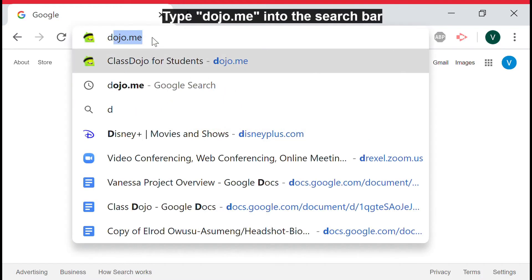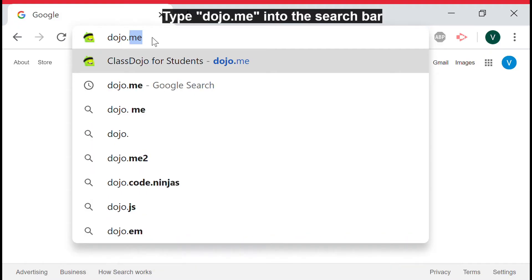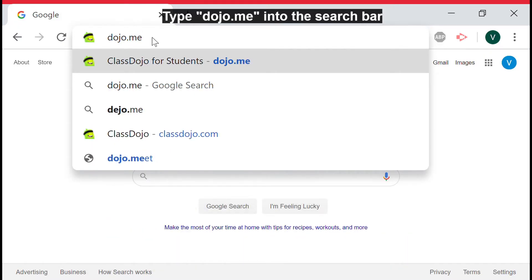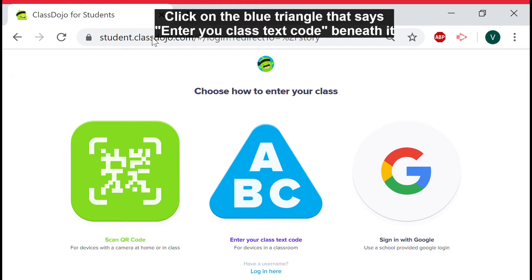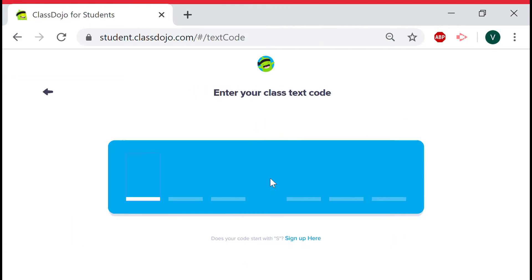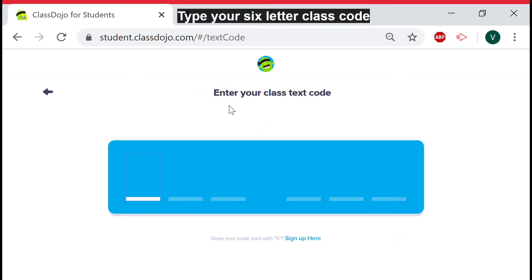This will take you to this screen. Click on the blue triangle that says "enter your class text code" below it. This class text code should have been given to you by your teacher and is specific to your class. Once you have clicked the triangle you will be directed to a screen with six spaces for your six letter code.